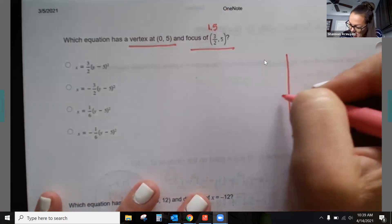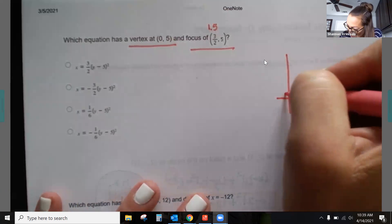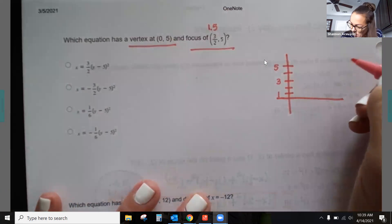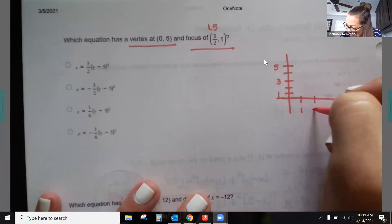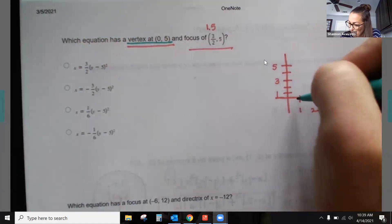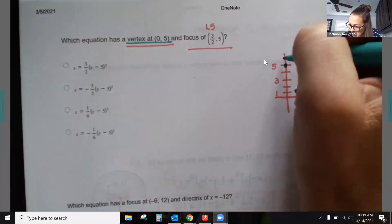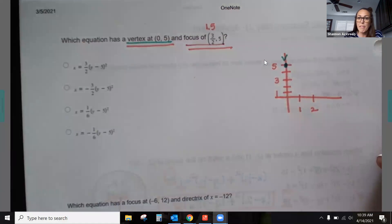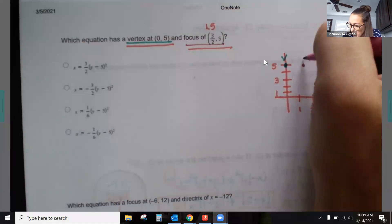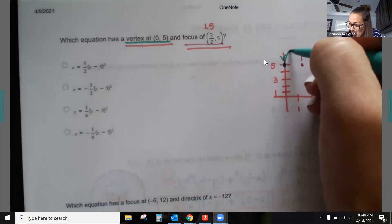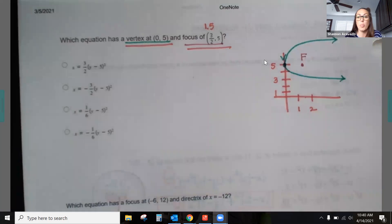Drawing a quick sketch: the vertex is at (0, 5), and the focus is at (1.5, 5). Since the focus is always inside the parabola, and it's to the right of the vertex, the parabola is going to open to the right.